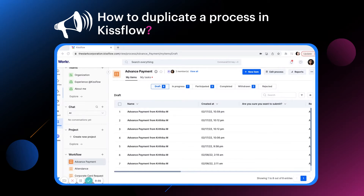Hello everyone, I'm Kritika from the Kisflow product team and today let's see how you can duplicate a process in Kisflow. Let's say you have a process of advanced payment for the marketing department in your organization and want to replicate the same process for the sales department.